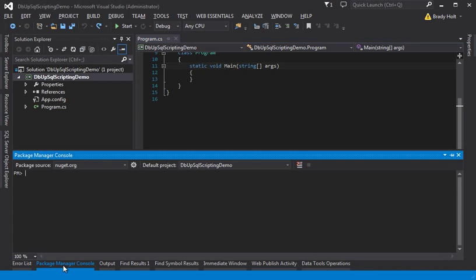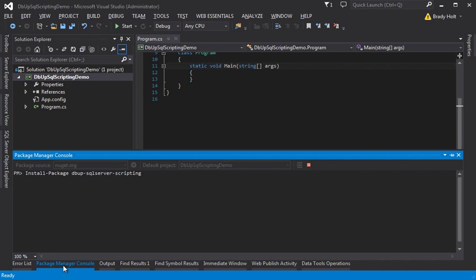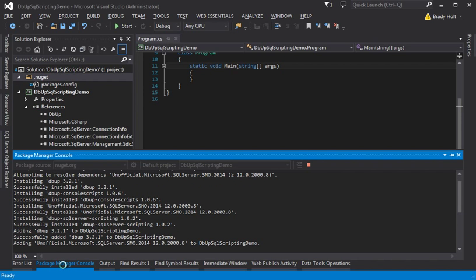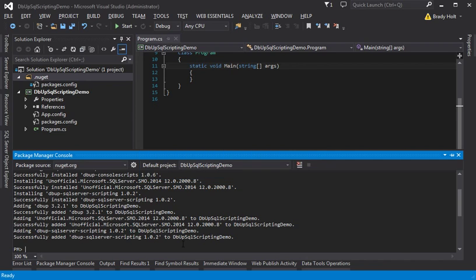I'm going to open the package manager console and install package dbup sql server scripting. That's going to install dbup, dbup console scripts, and also SMO for scripting purposes.